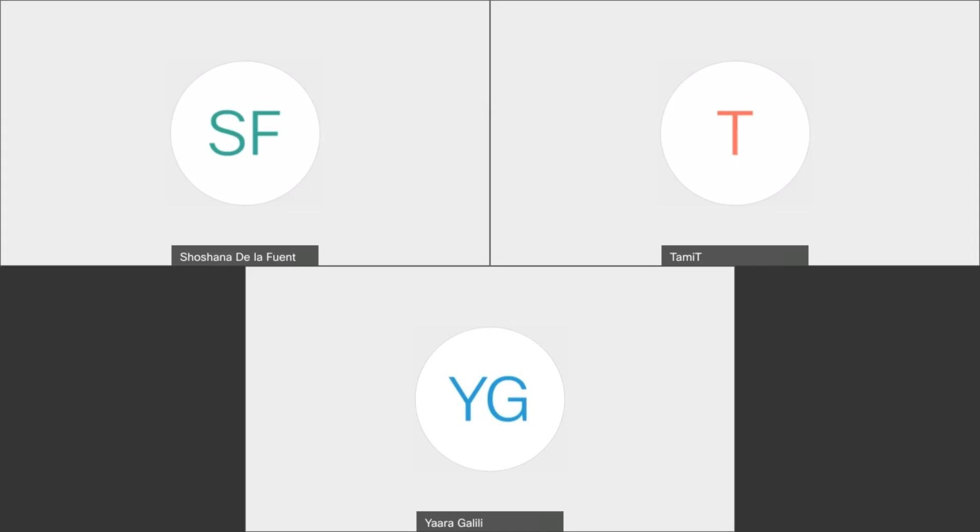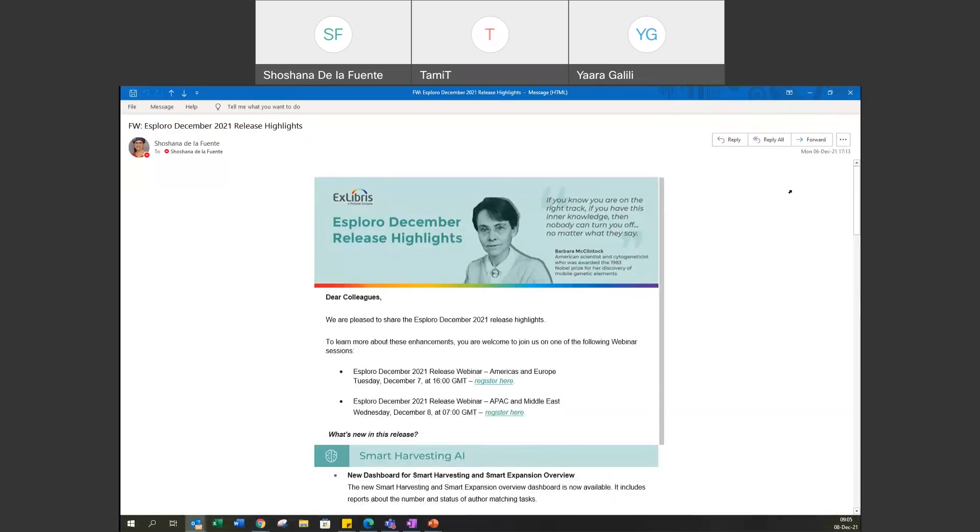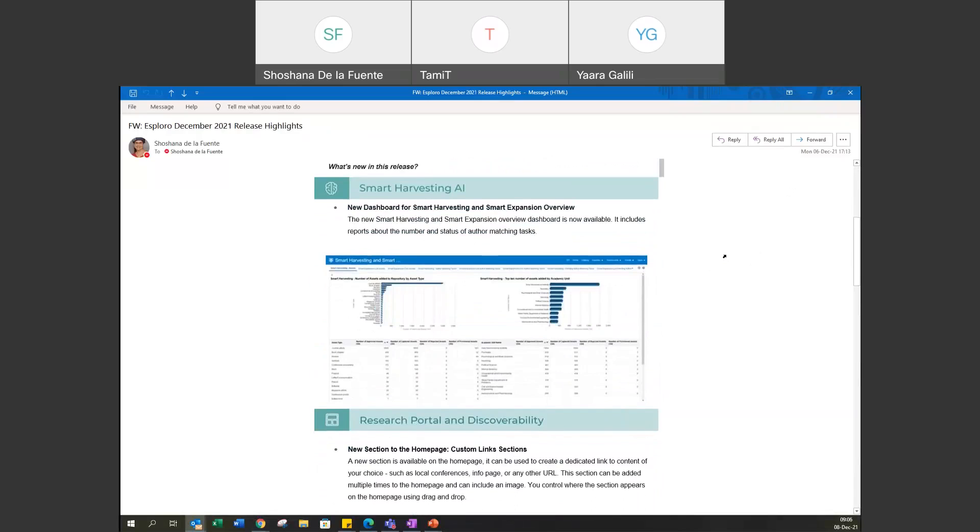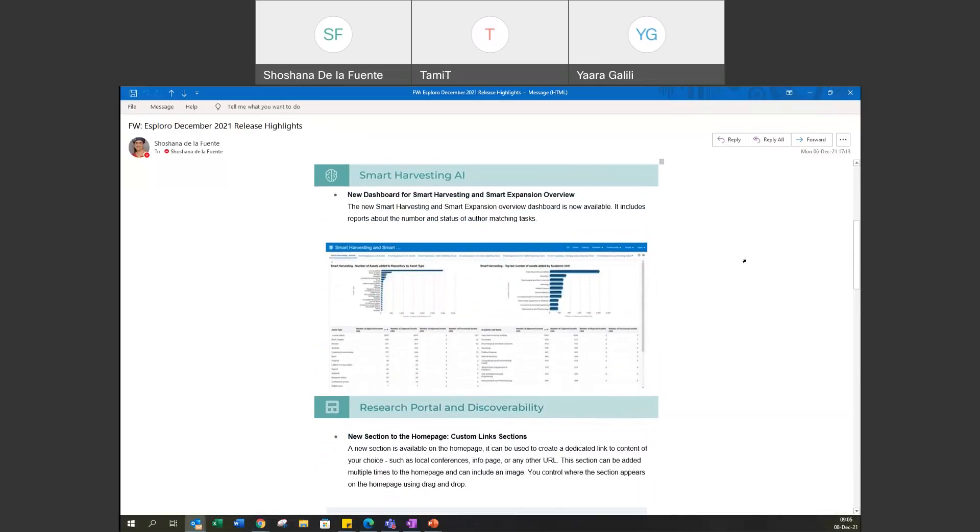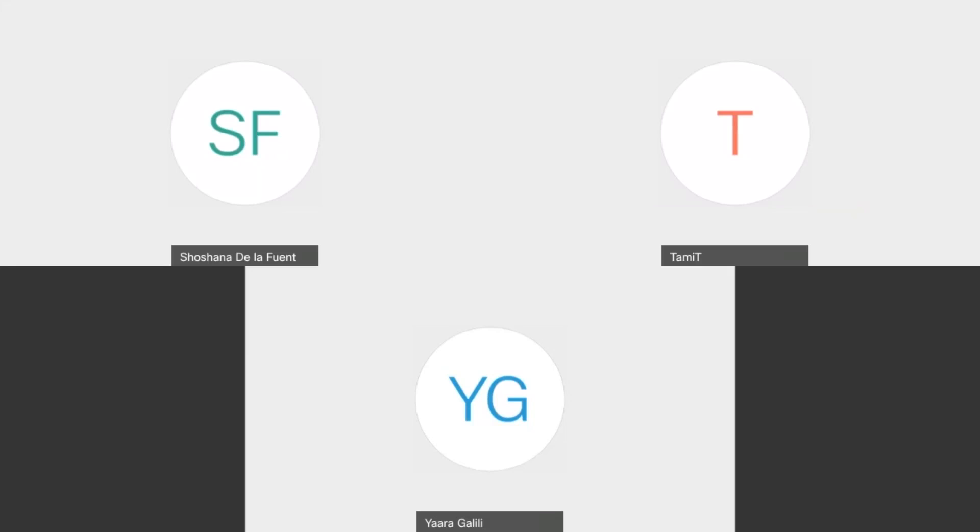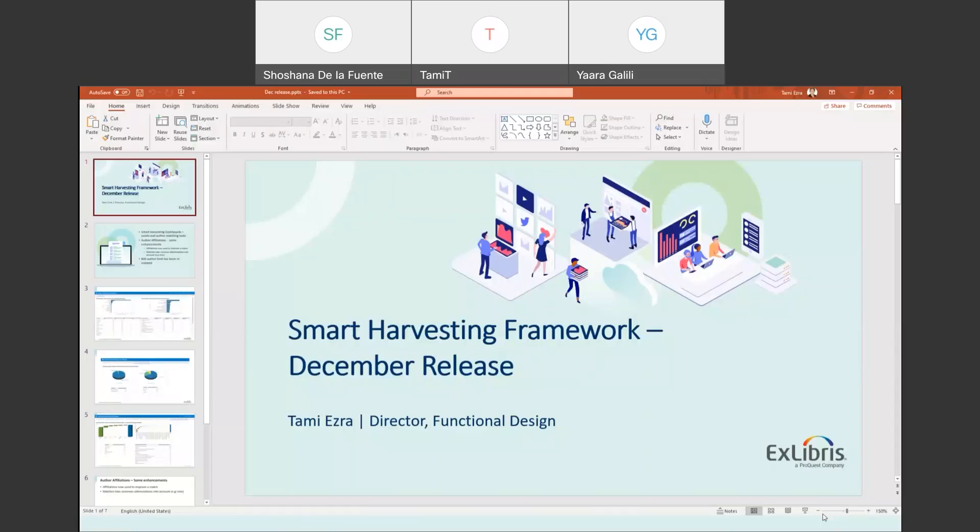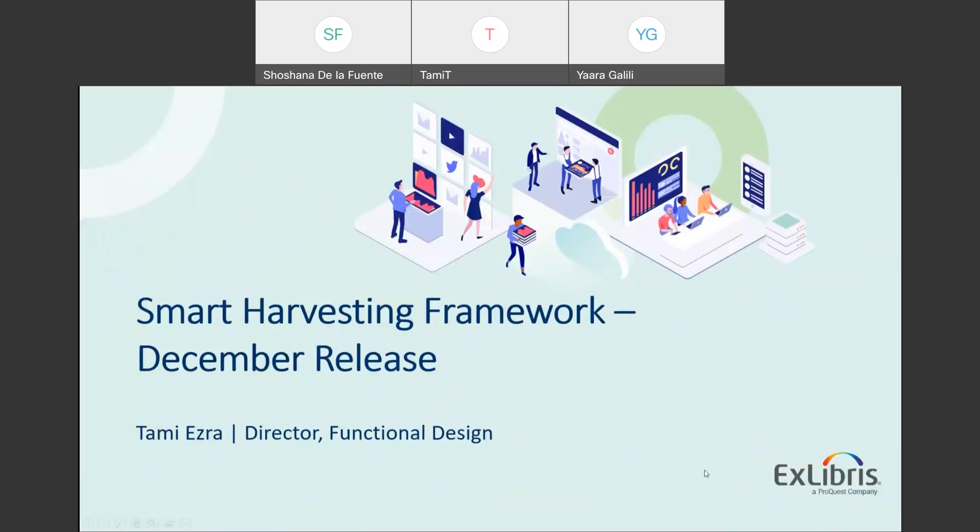I'm Shoshana de la Fuente, product manager in Esploro. With me today are Tami, director of functional management and Yara, director of product management in Esploro. And I'm really excited to be here with you today because we have some new exciting features. And some of them are even from the ideas exchange, which makes me very happy to present things that came up from our customers and we were able to develop.